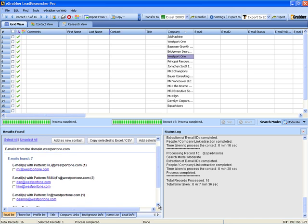To find the email IDs of employees in a company, the company name is a must.